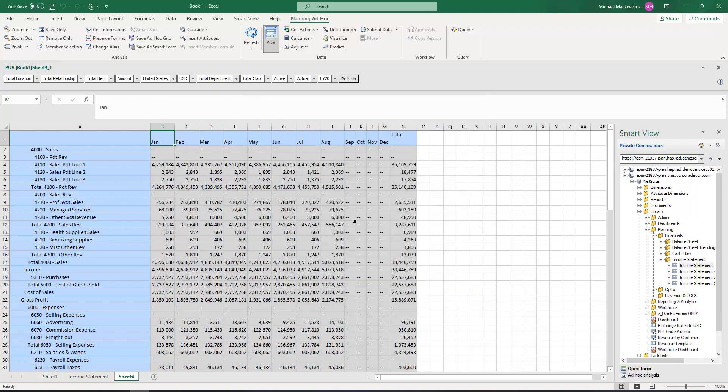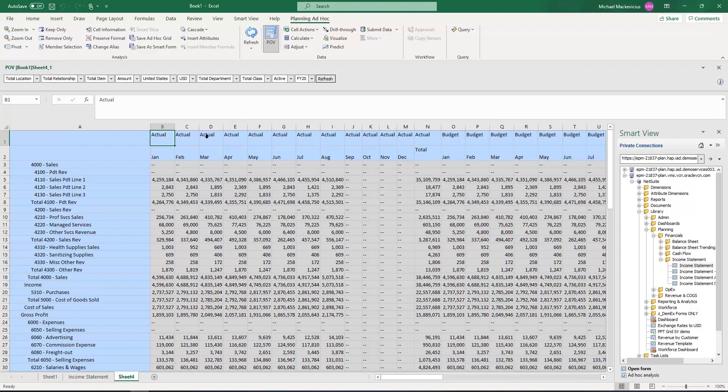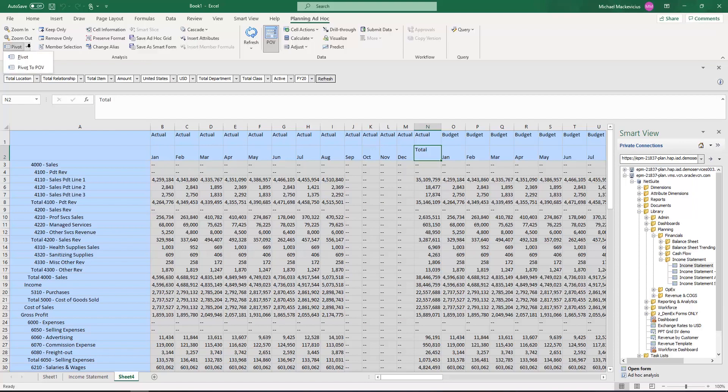I now drag and drop the scenario dimension onto the columns of the report, and go to my total year, and pivot that to the POV bar.